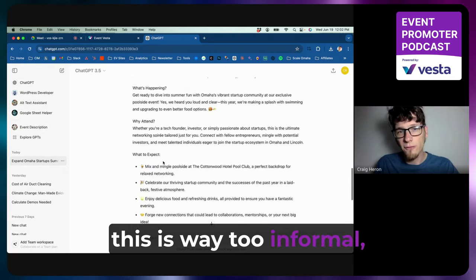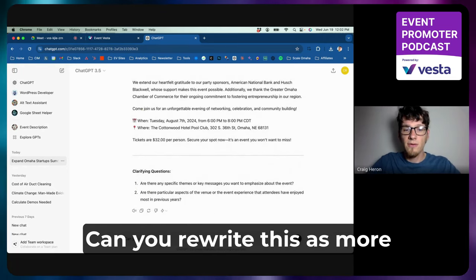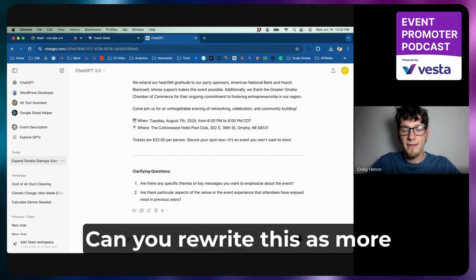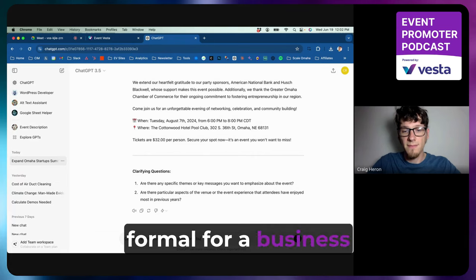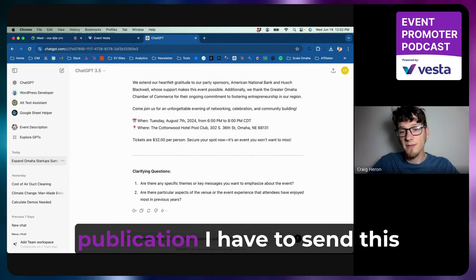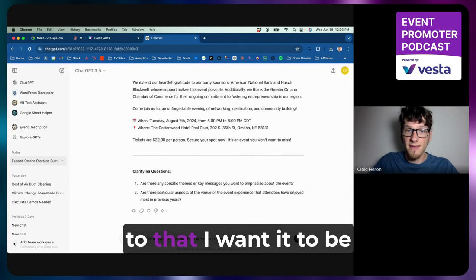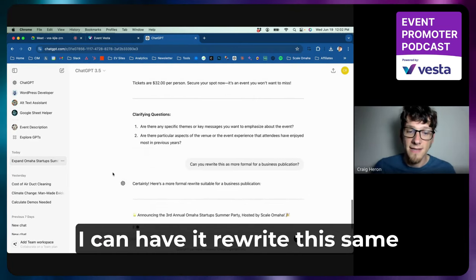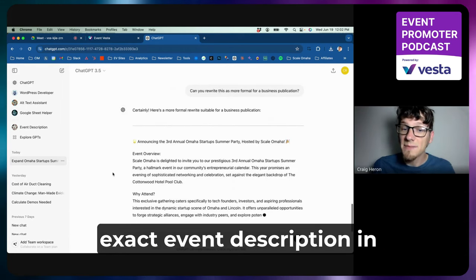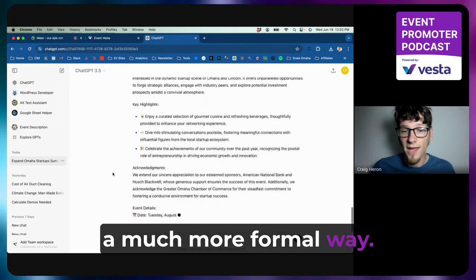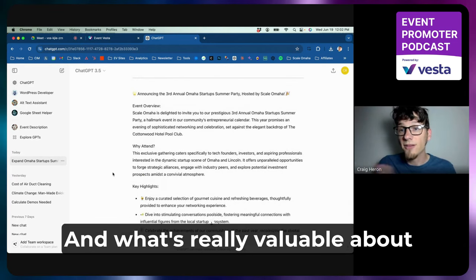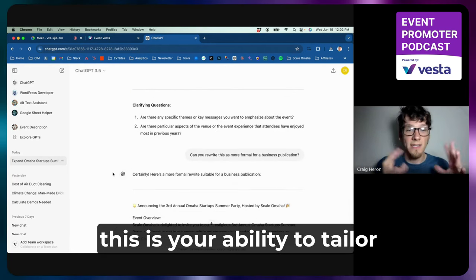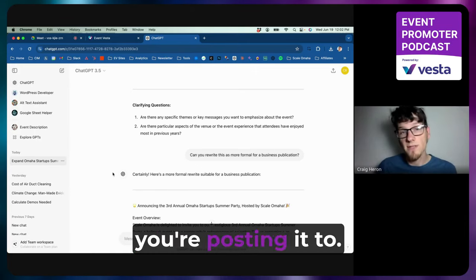Now, let's say I read this and I go, you know what, this is way too informal, and I actually need this to be more formal. Can you rewrite this as more formal for a business publication? So let's say I have a specific publication I have to send this to that I want it to be much more formal for. I can have it rewrite this same exact event description in a much more formal way.